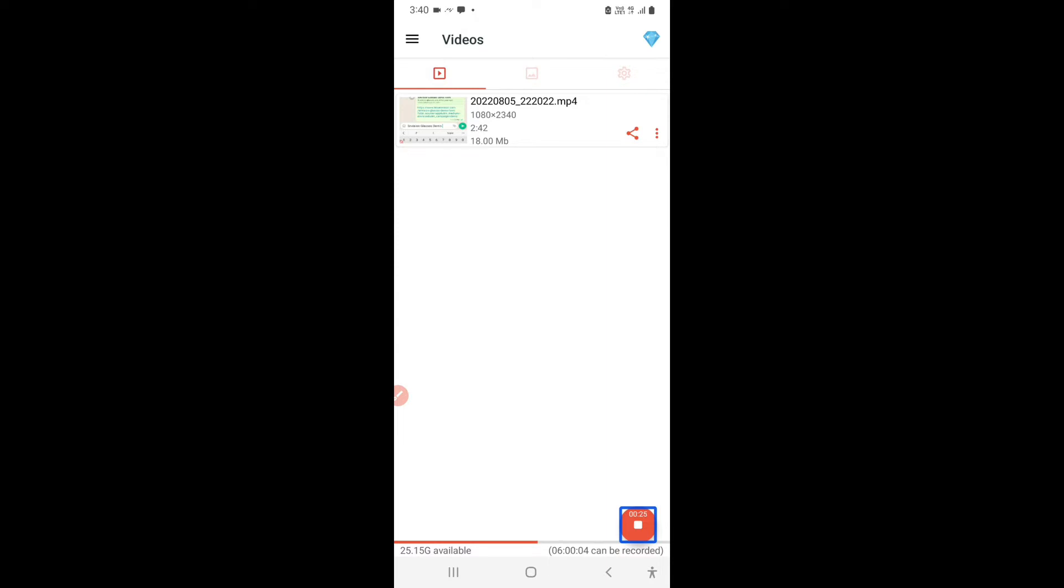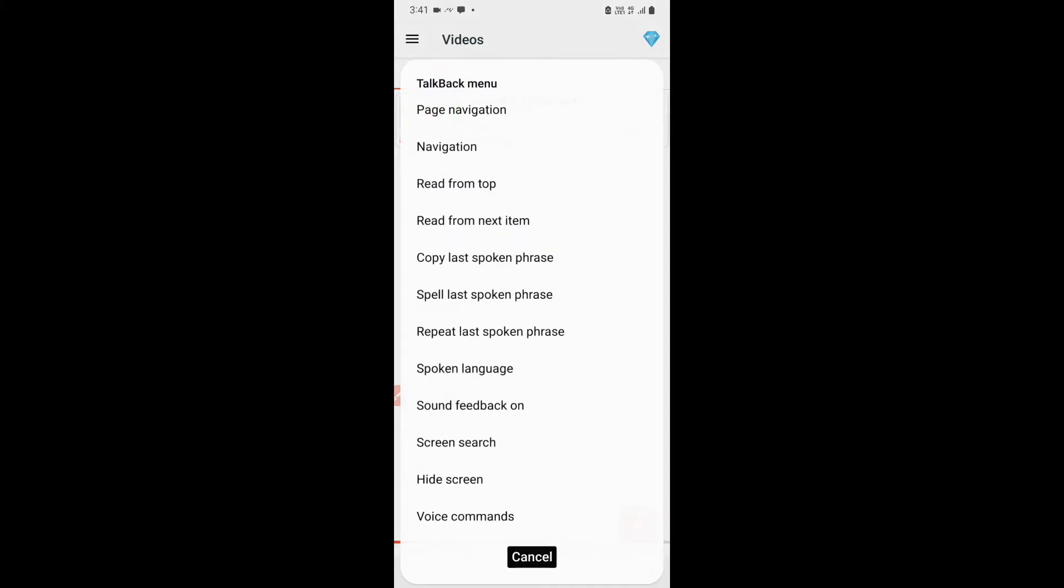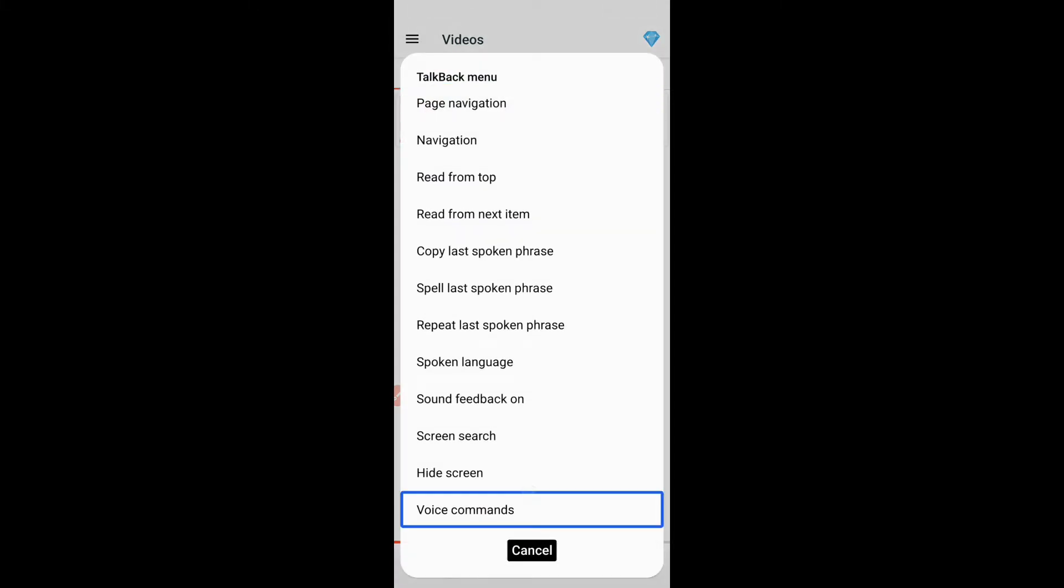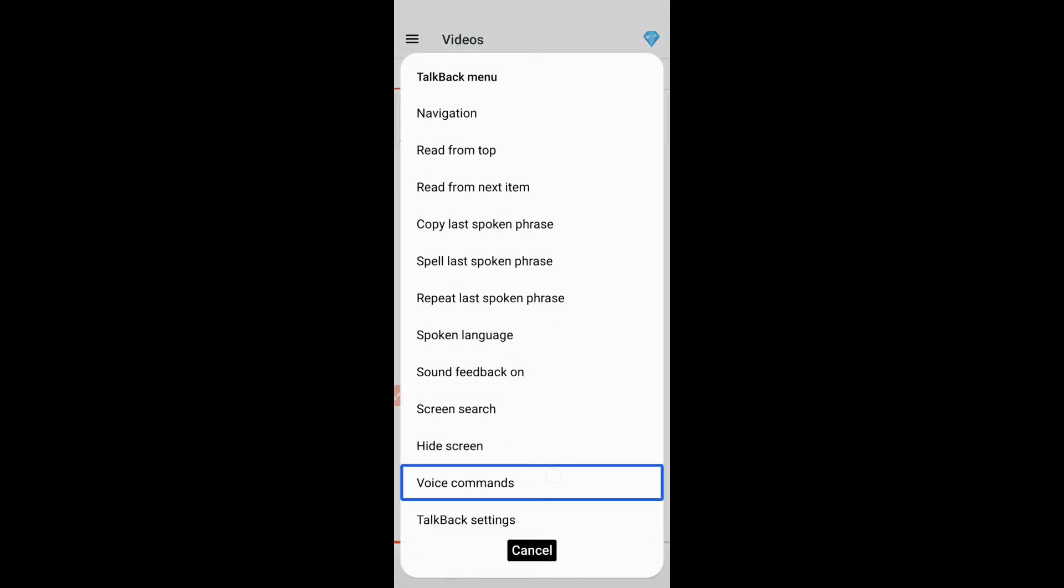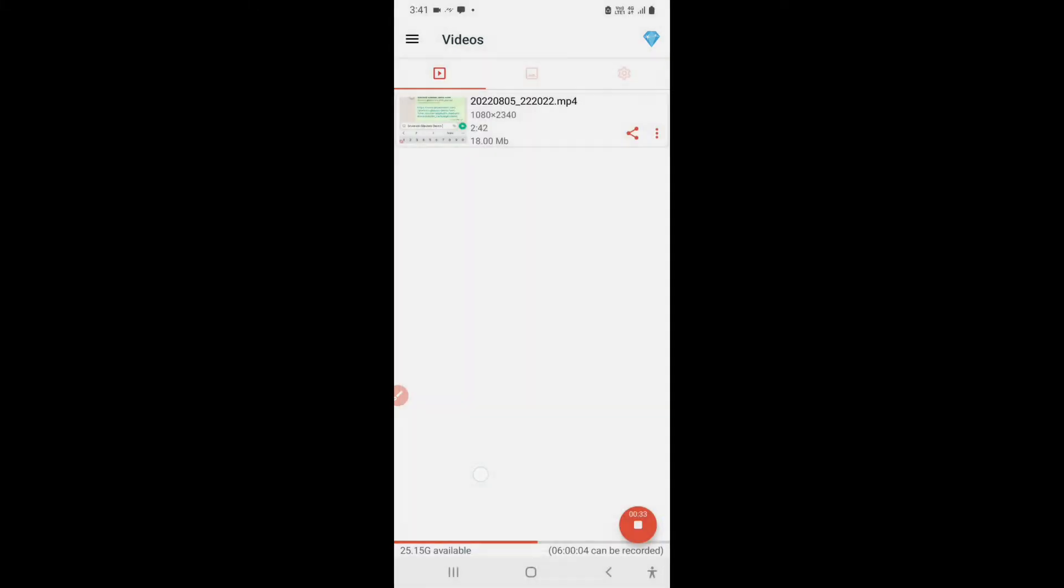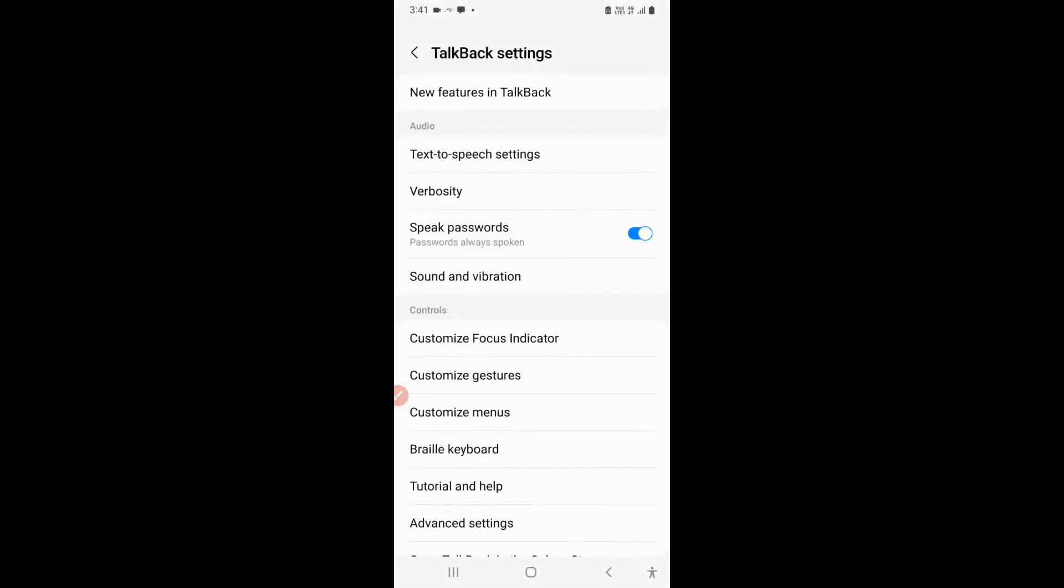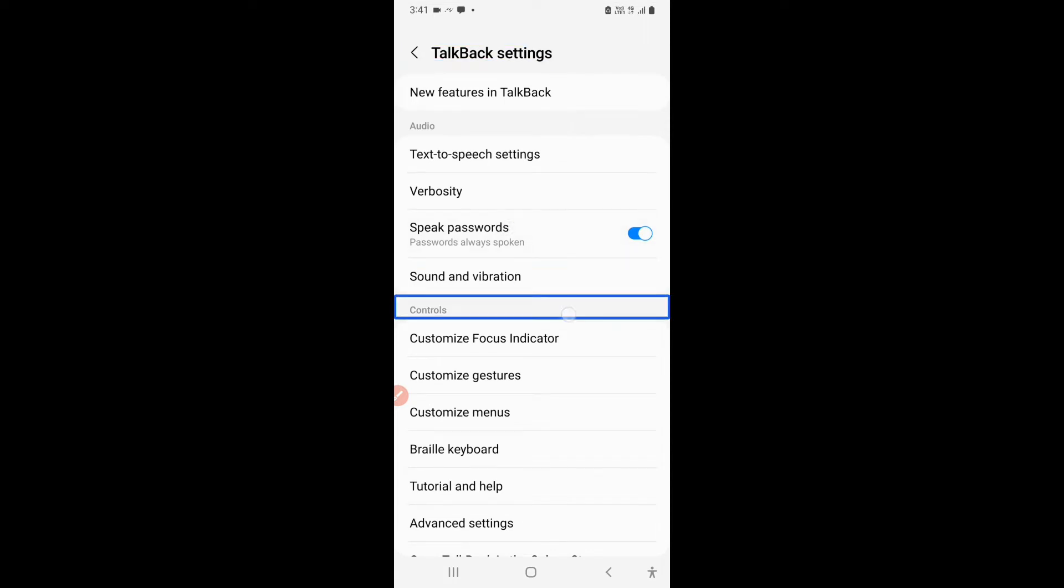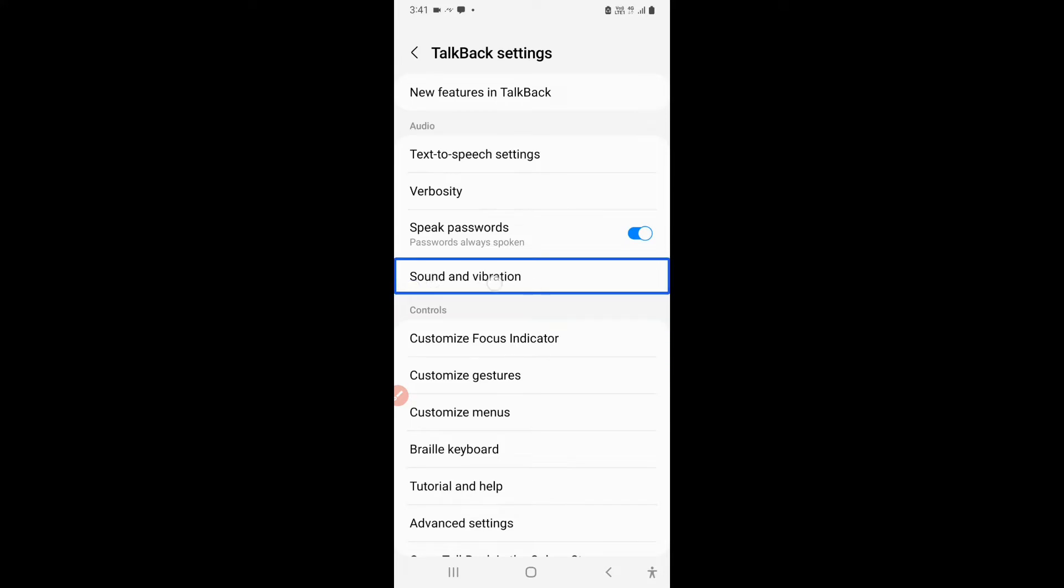So I'll open talkback menu and go to talkback settings. Talkback, voice command, talkback settings, navigate off button, talkback, speak passwords, sound and control, customize, speak verbosity, 4 of 14.